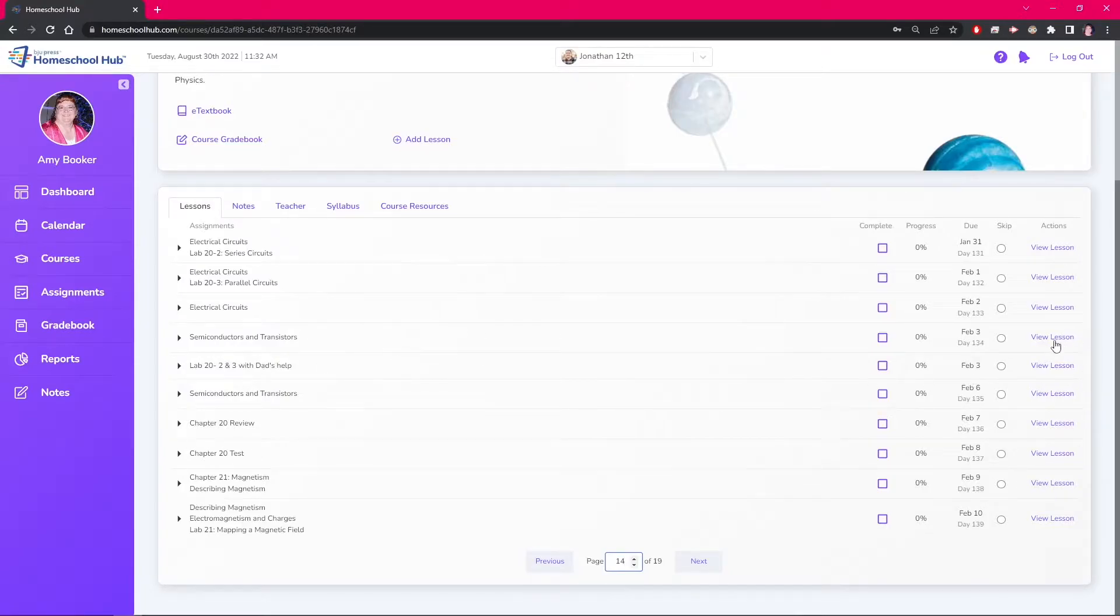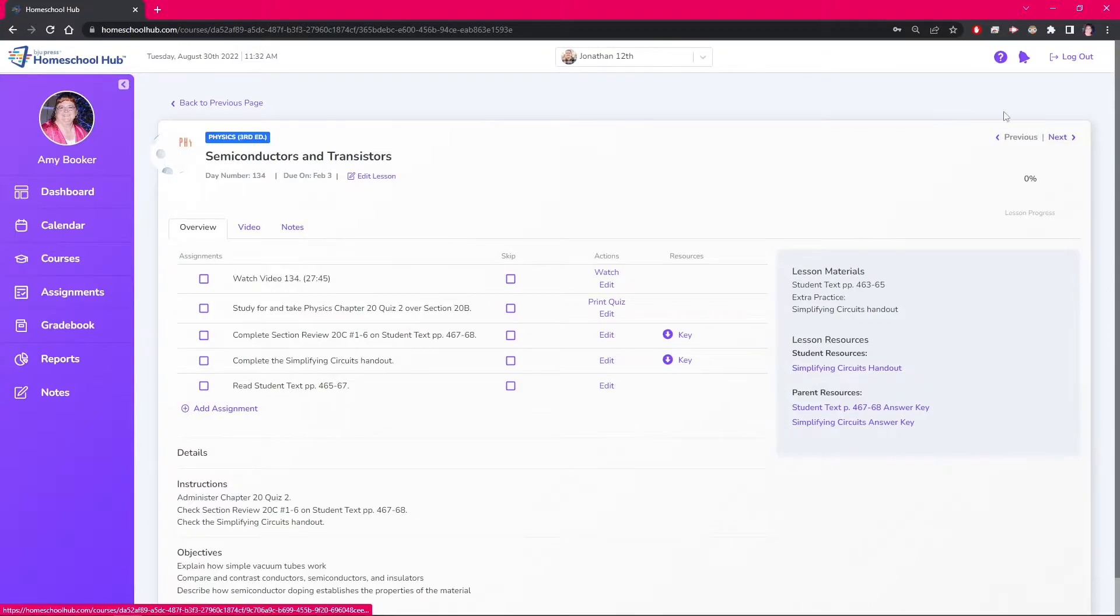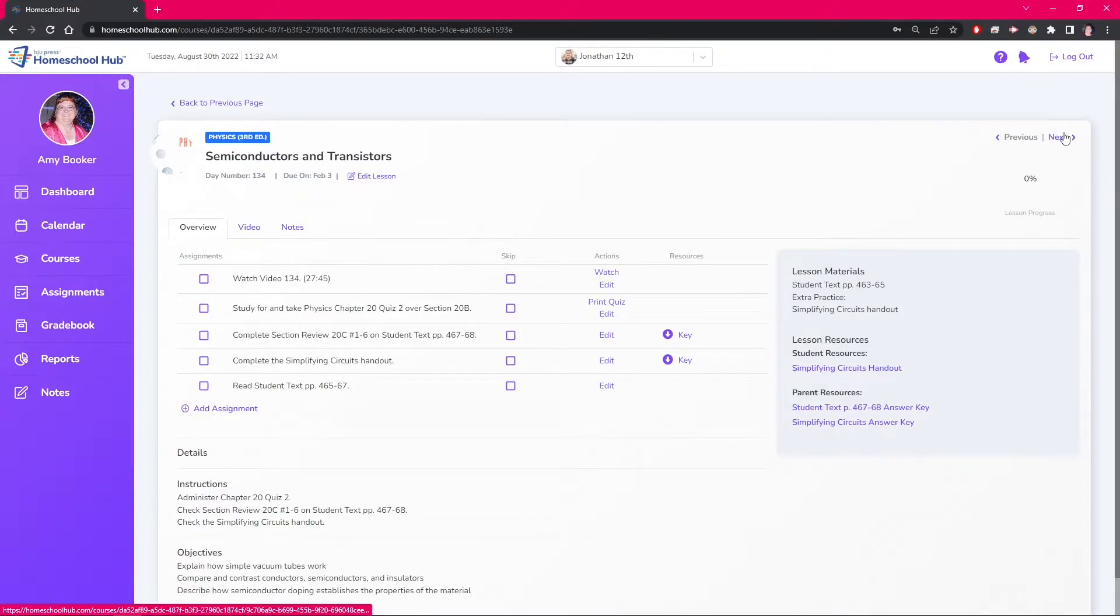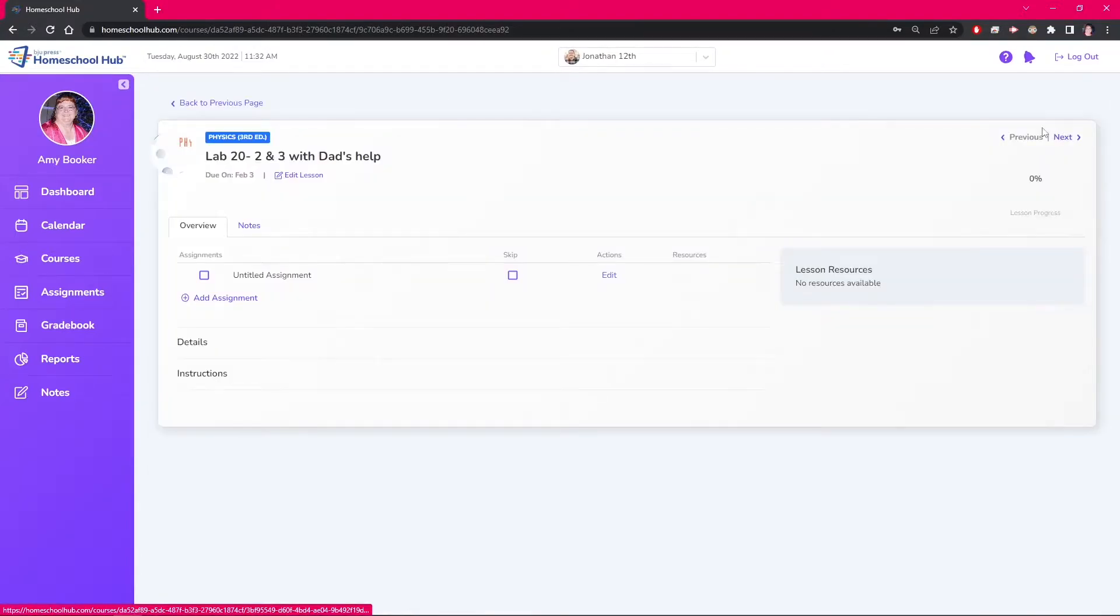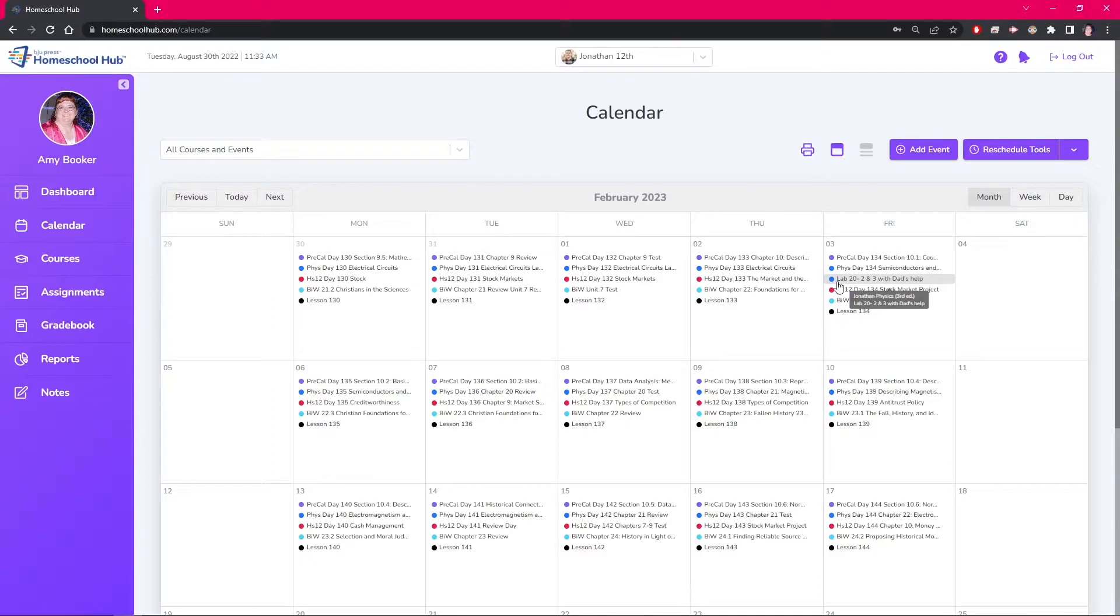We can also view them in the lesson overview and notice that the system will move the students smoothly from each lesson. In this example, we wanted the labs lesson to be added to that day's lesson for the course, and that is what it has done.